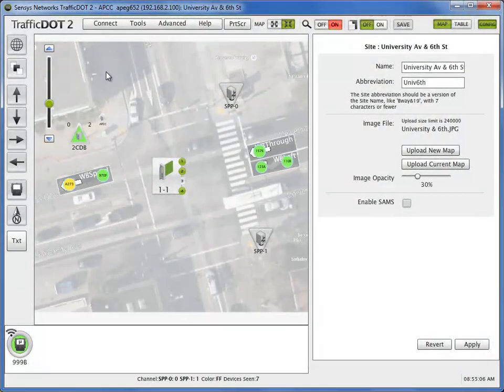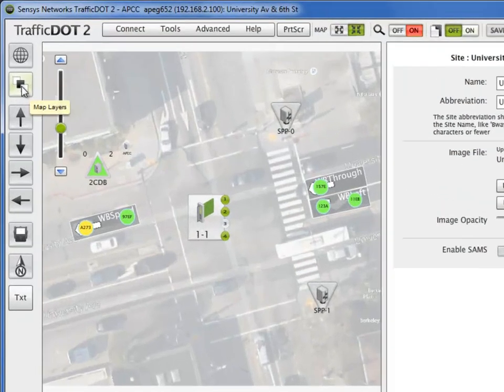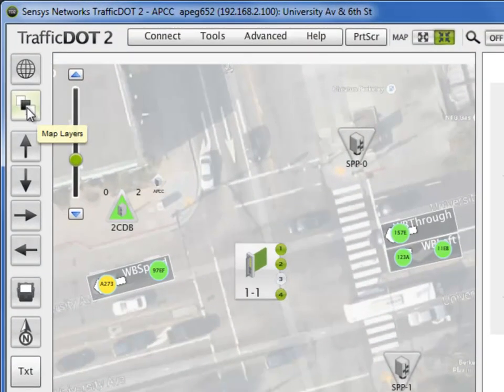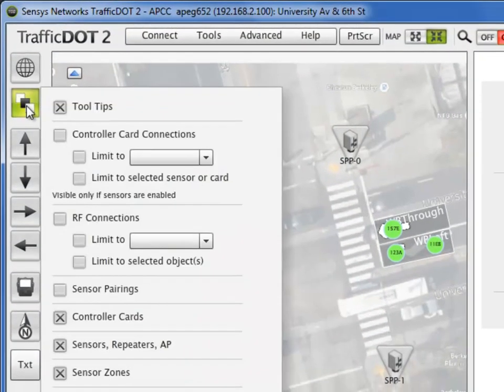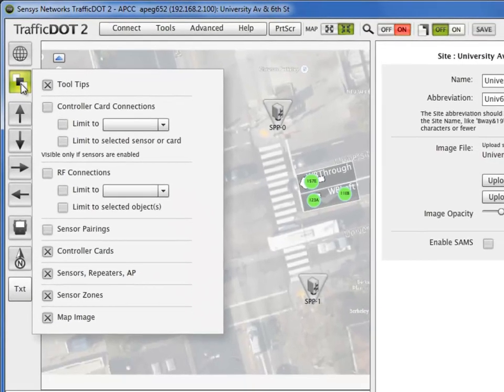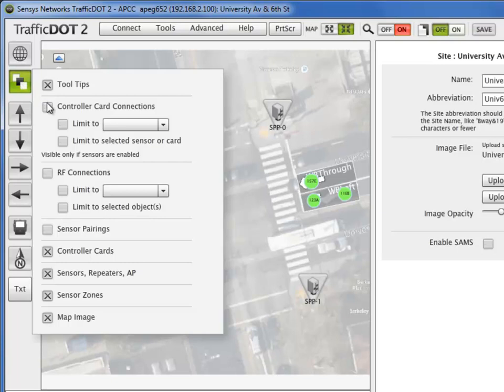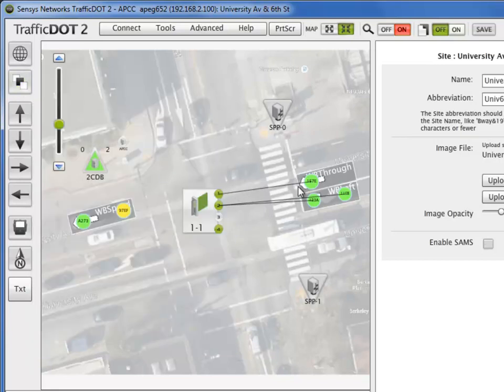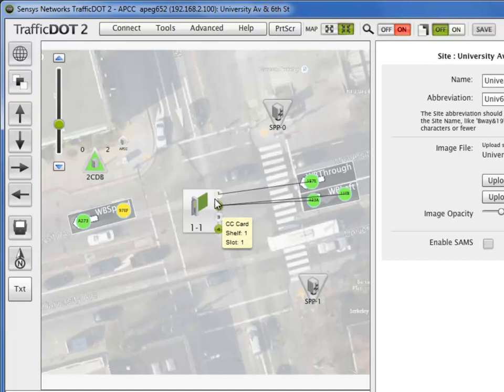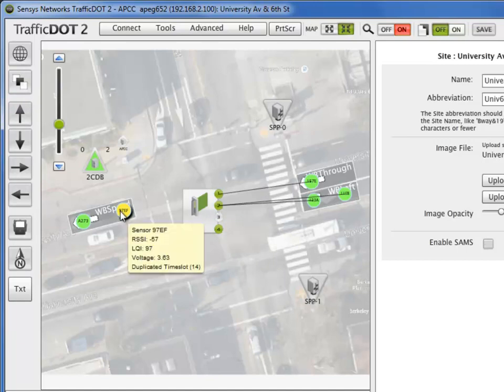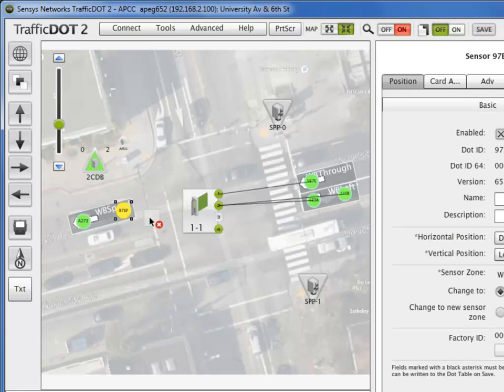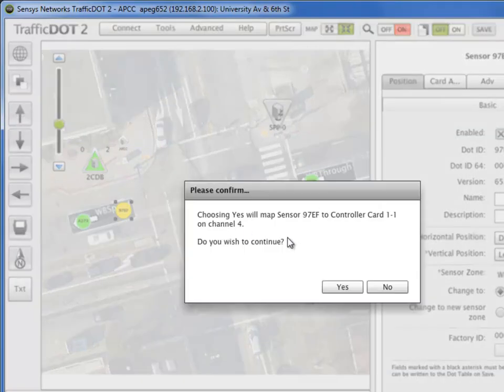Select the Map Layers button from the left side of the Traffic.2 screen to show map configuration display options. Selecting the controller card connections displays sensor to controller card input configurations. These can be made by simply dragging the sensor icon from its sensor zone to a specific controller card input. Confirm by selecting the Yes button.